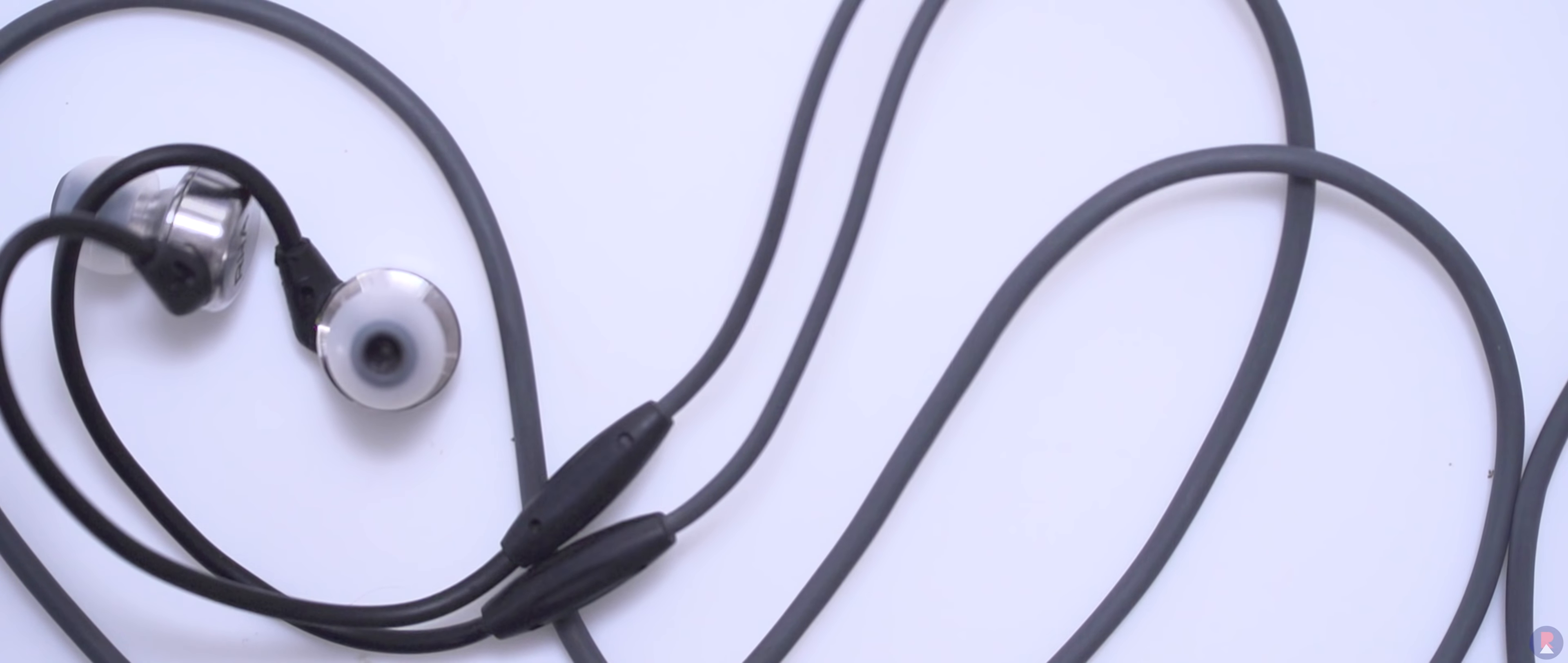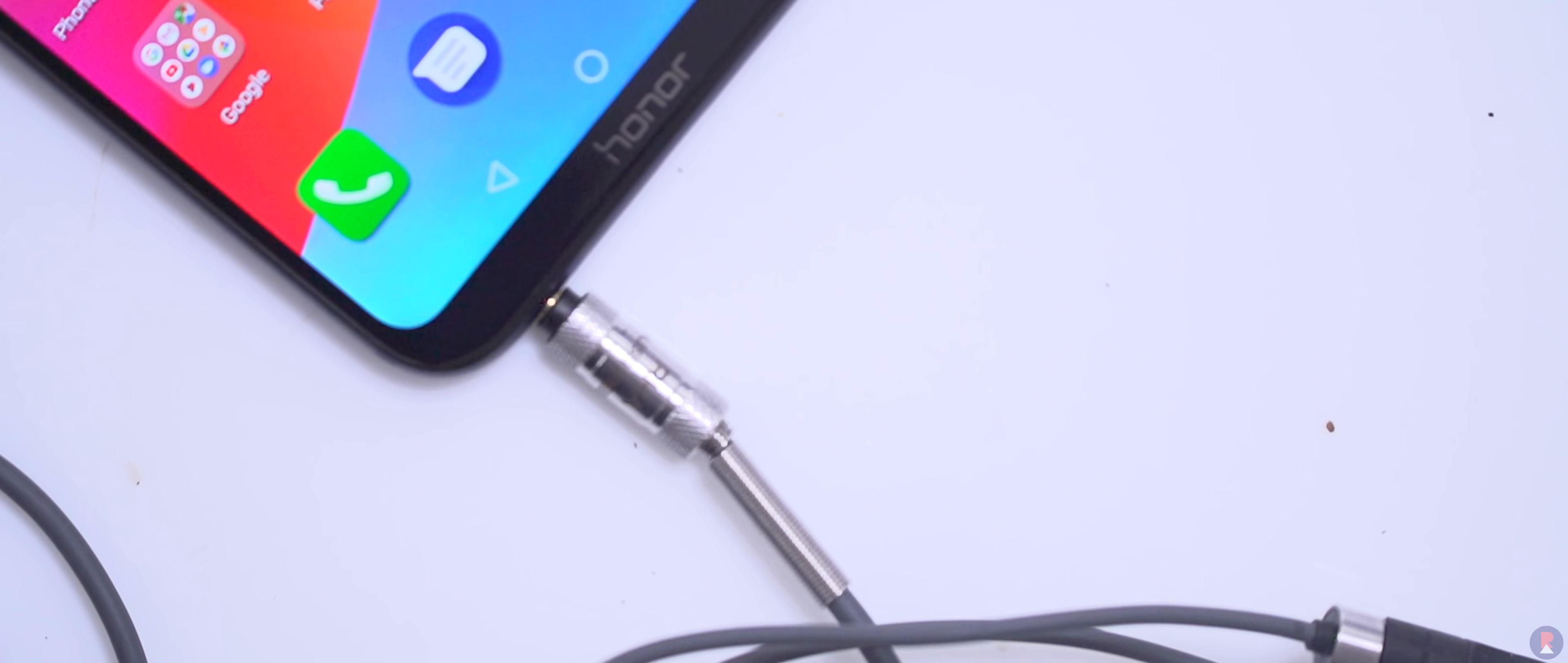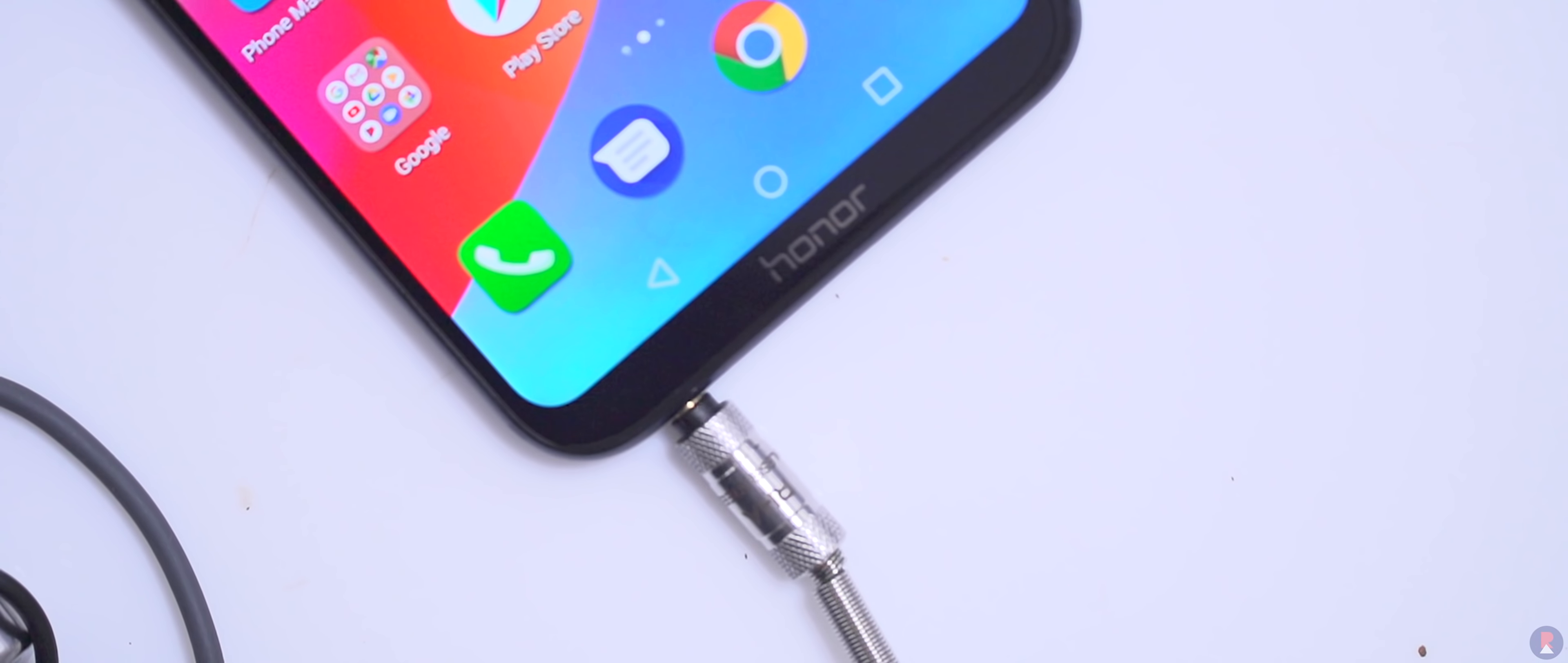While the Play has a 3.5mm audio jack, the Mi A2 just has a Type-C port which you can use with an adapter to listen to wired audio. The A2 comes with one in the box but you'll need to embrace the dongle life unless you have shifted to wireless audio already.